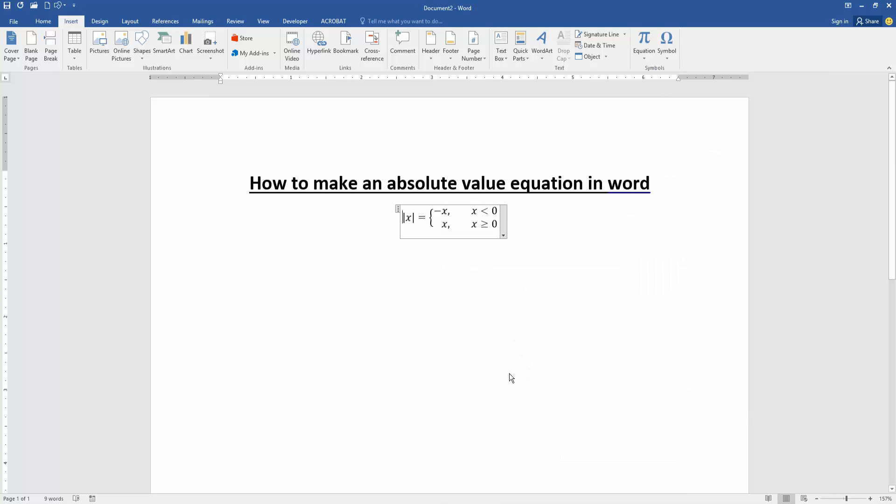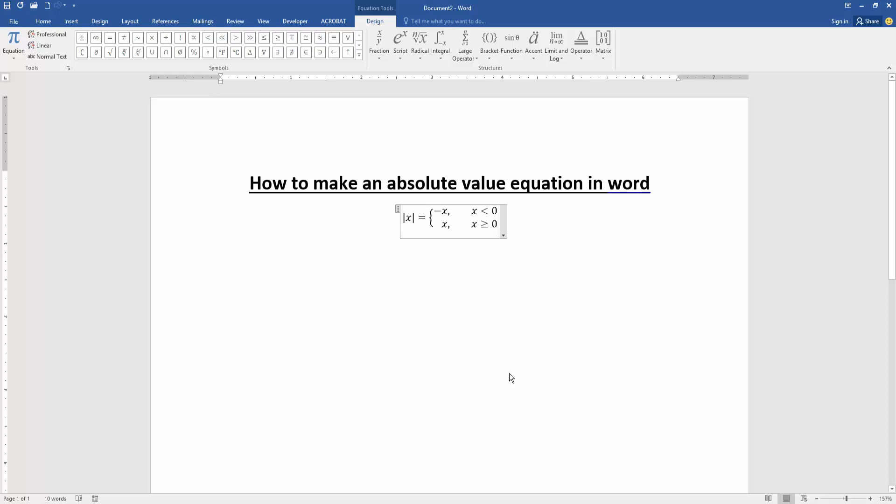Now we can see we've made an absolute value equation in this document very easily.